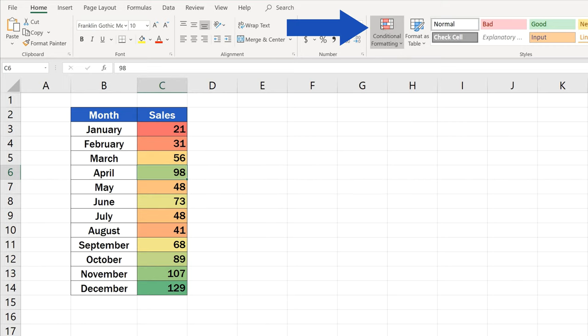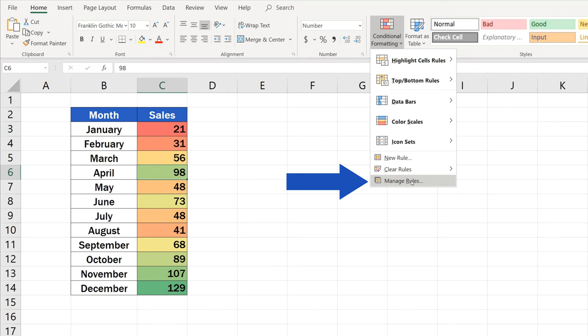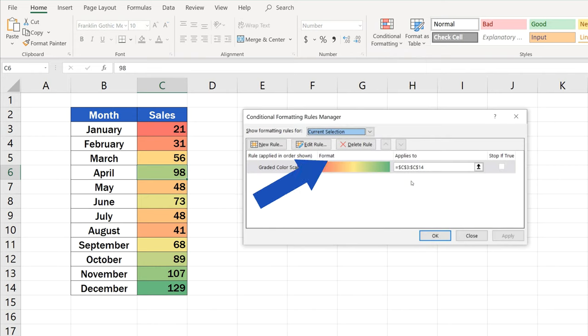Then, click on Conditional Formatting again and select Manage Rules. Select Edit Rule in the window that just appeared.